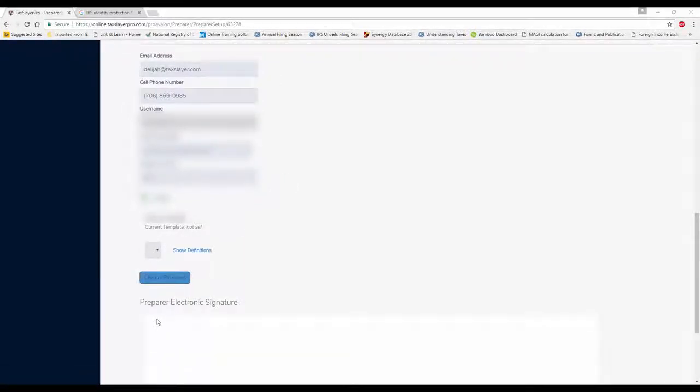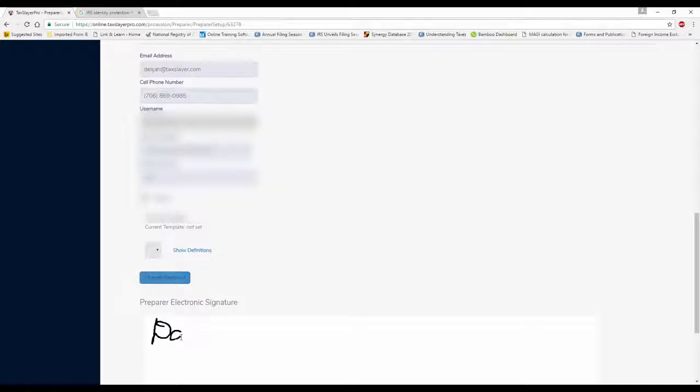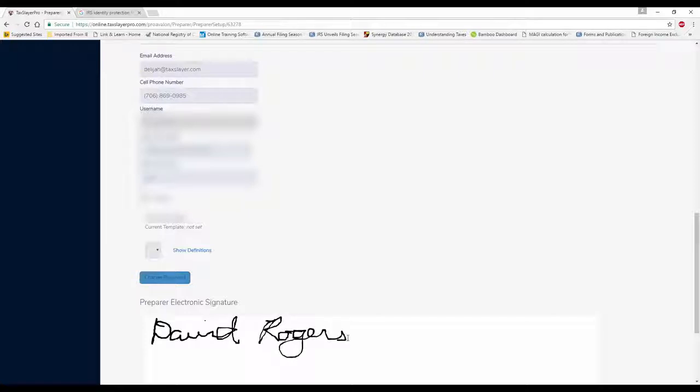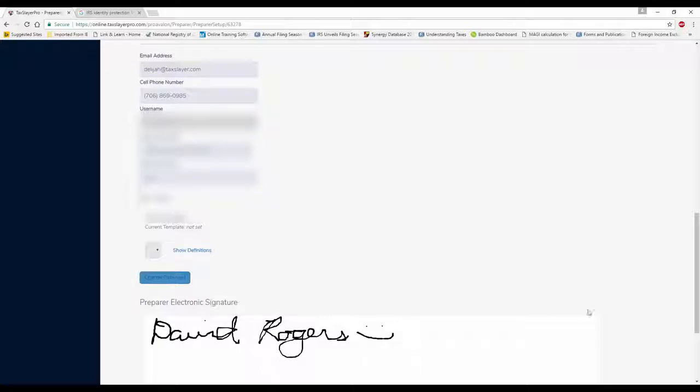And then I'm going to hold down my left mouse button and enter my signature as the preparer. We'll put a little smiley face on there just so I'll know that it's mine.